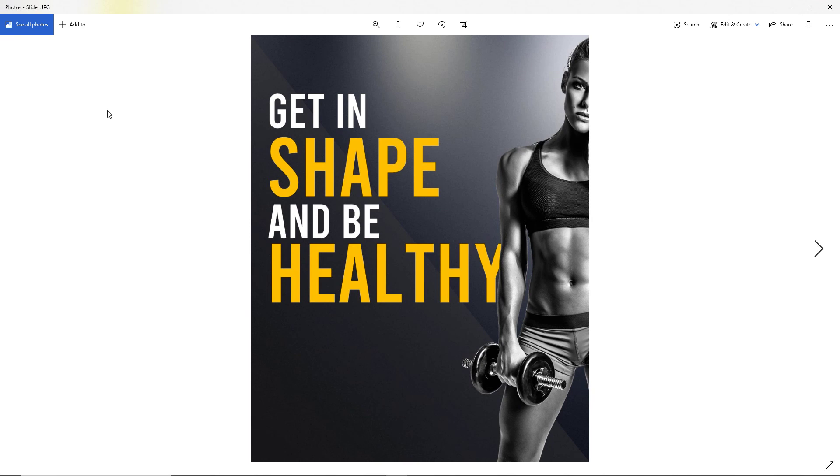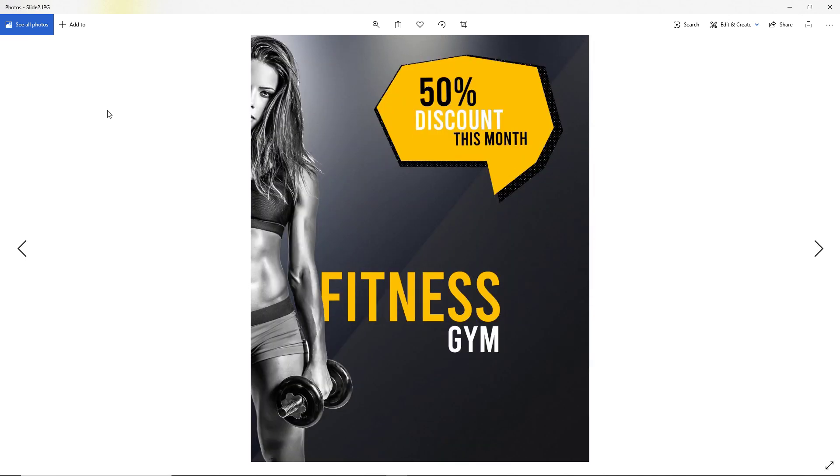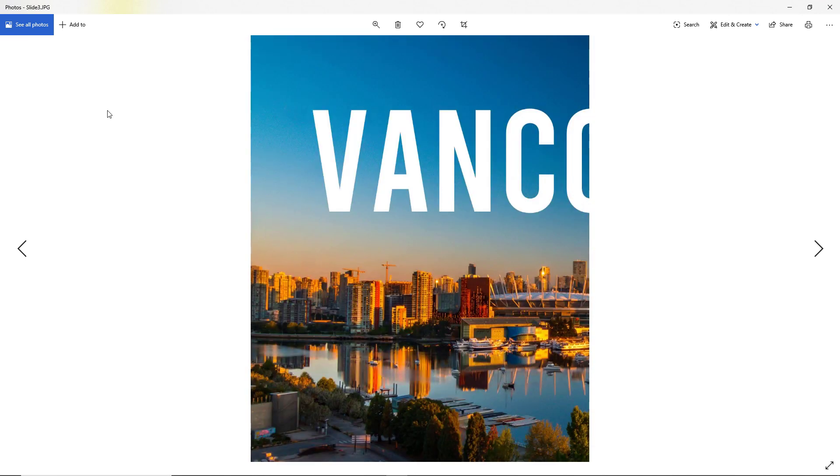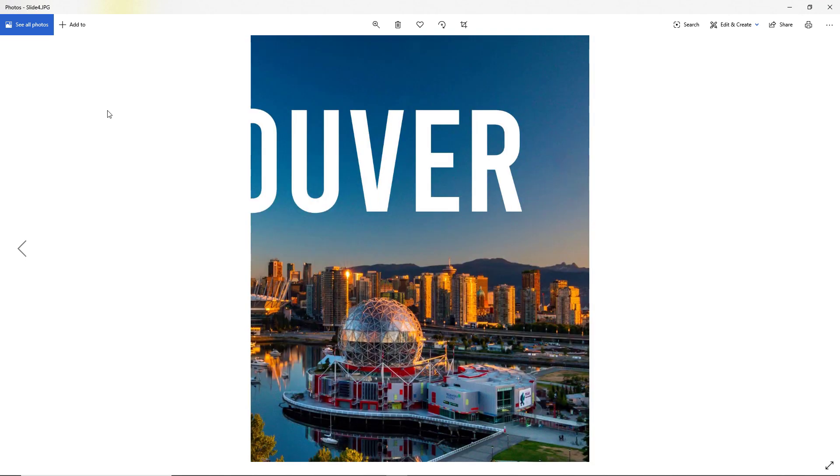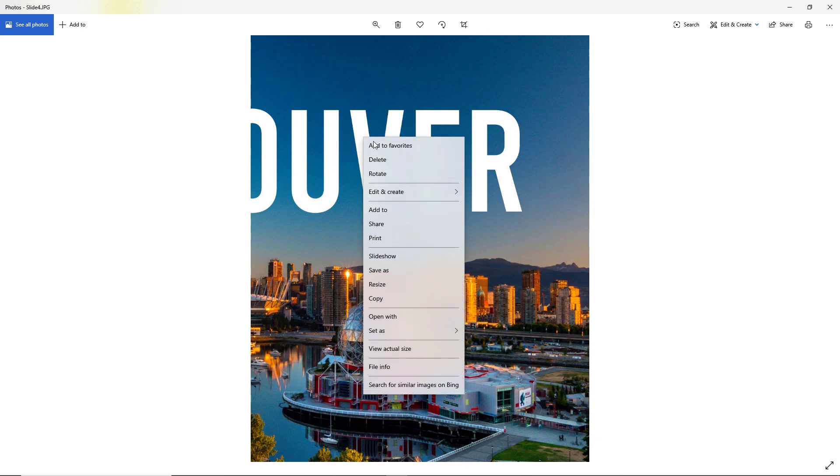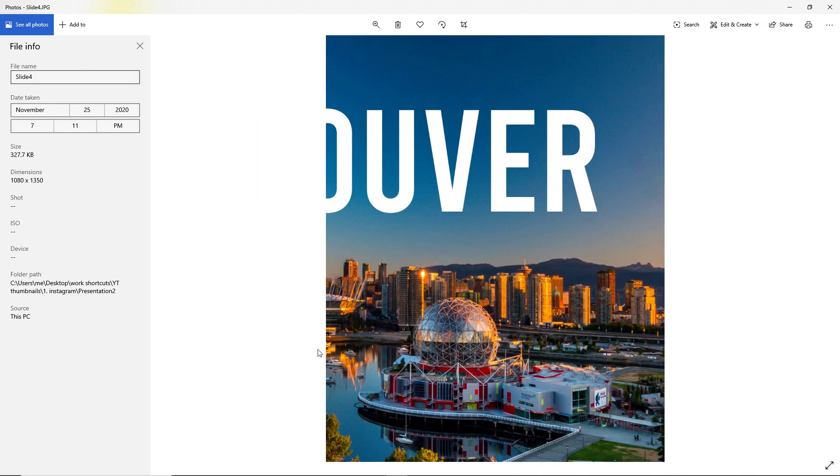So as you can see, they've been made in the exact size that Instagram requires. Let's right click and check the info once, and here you can see the dimensions are exactly as we need them.